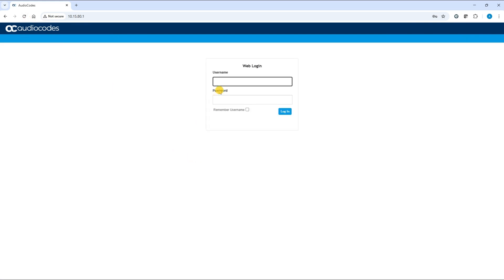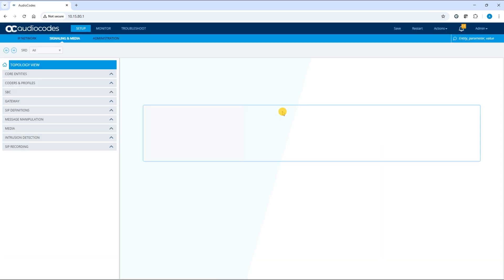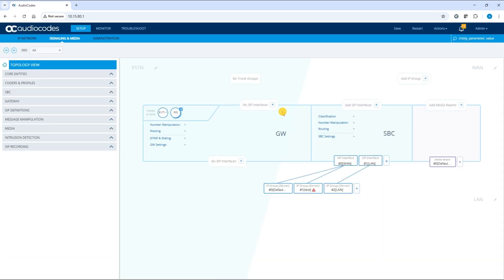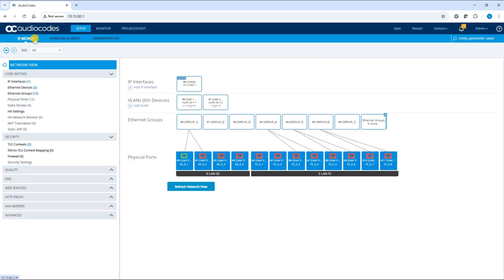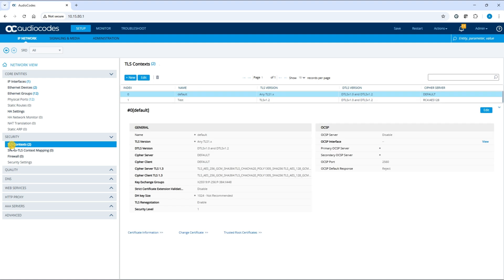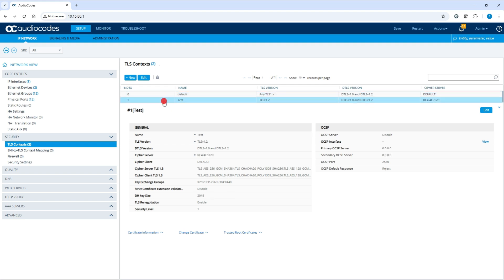Log in to your AudioCodes device. Once the device has restarted, return to the TLS Contexts page. Select the same TLS Context Index row you used previously. Click Certificate Information to review the certificate details.